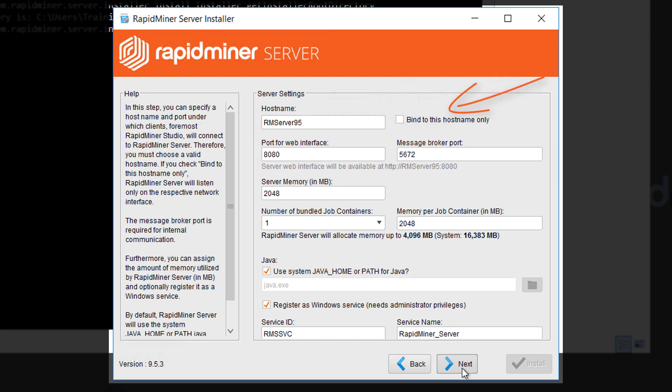The option bind to this host name allows you to reduce access to RapidMiner's server if you configure the access through a specific option such as a specific network device of your server machine.